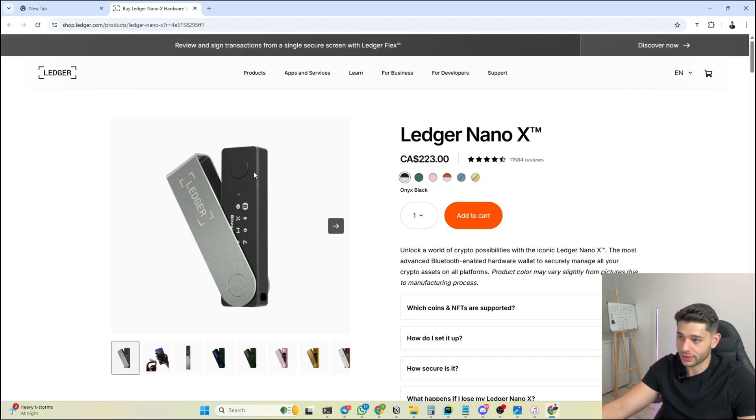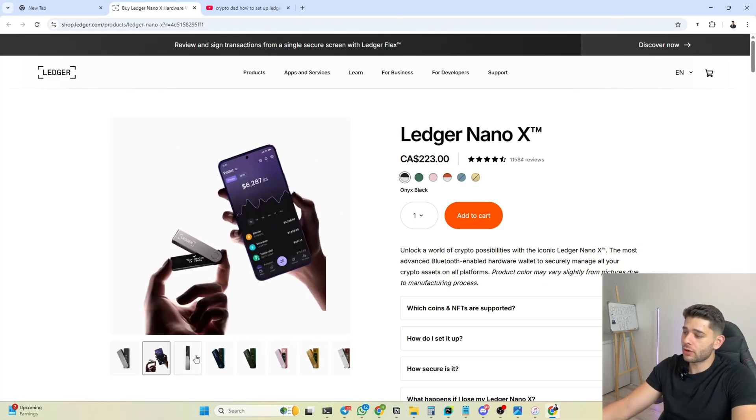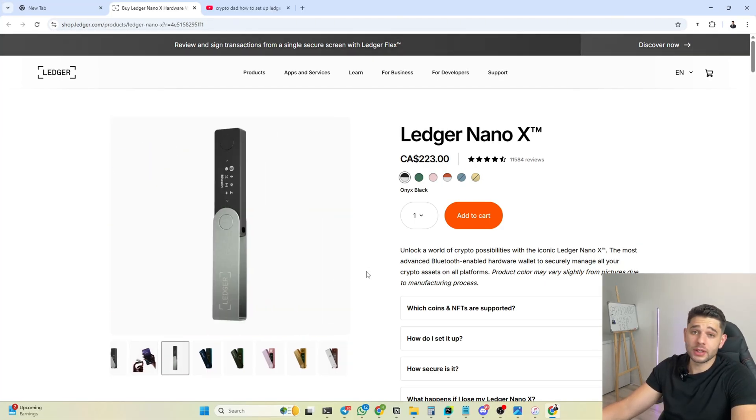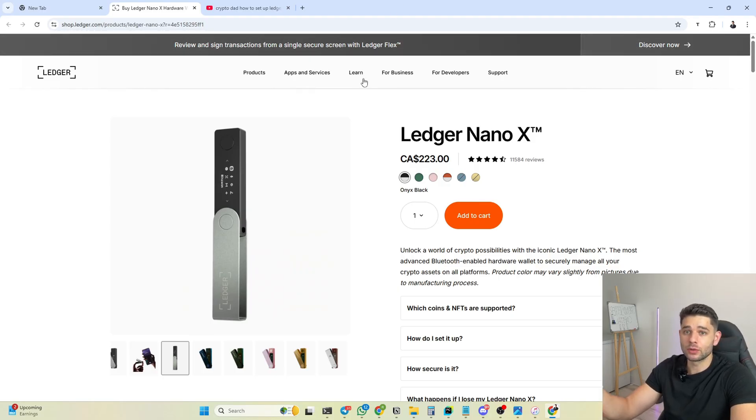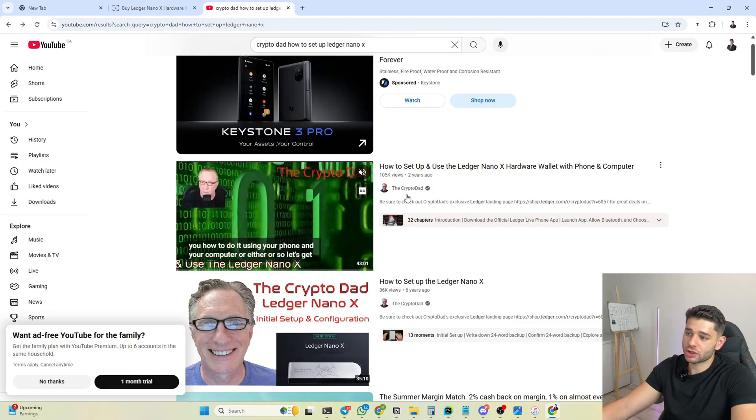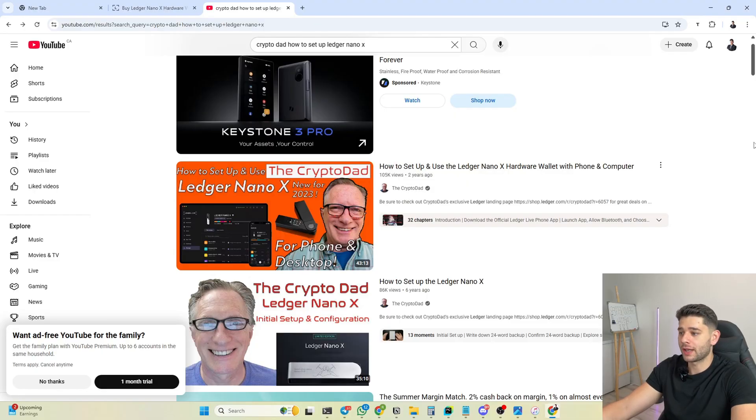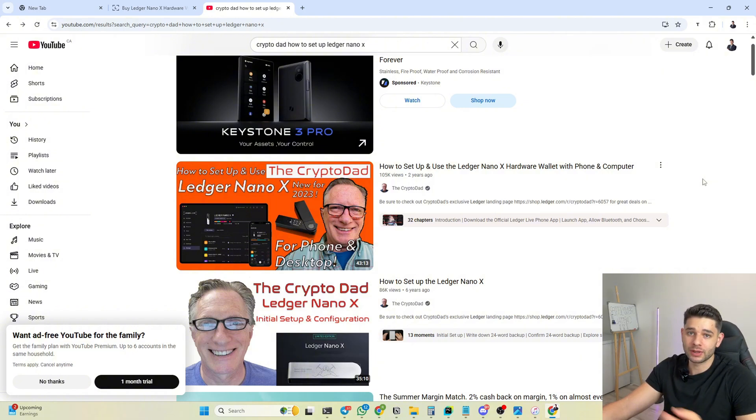Once you've ordered your Ledger and it's properly arrived at your home, just generate the seed phrase. If you don't know how to do that, I highly suggest go watch the Crypto Dad's YouTube channel and he has plenty of good guides on how to set up your Ledger with the seed phrase and everything.